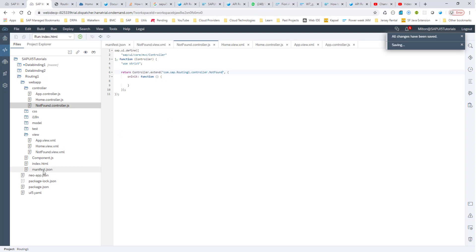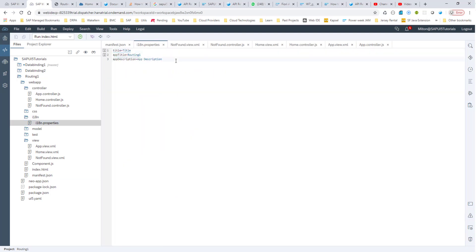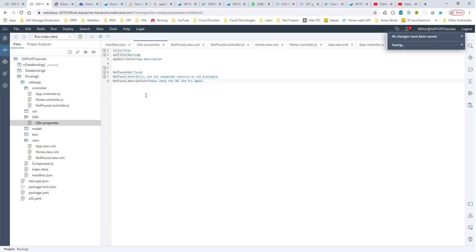In our manifest.json, if the hash doesn't match any of these routes — we basically only have one route — so if it doesn't match this empty hash, then we go into targetInvalid, which shows not found. We need some i18n values as well, so let me paste those in. In my i18n file, in my not found section, I have a few i18n properties with their values.